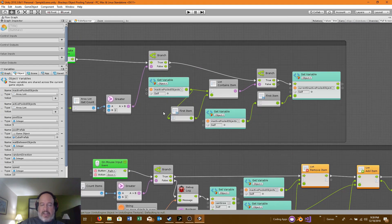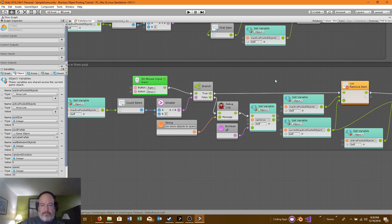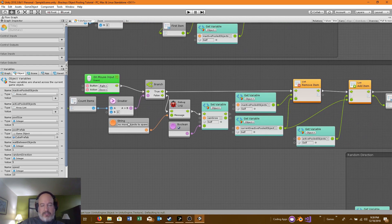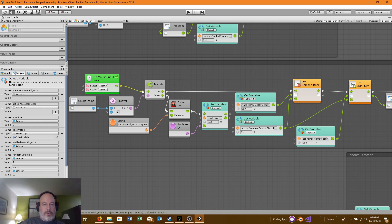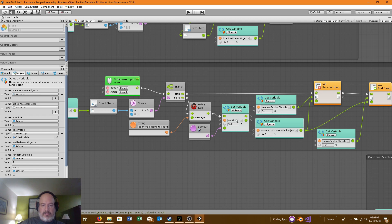Once we have our current inactive pooled object, we will spawn it from the pool. On mouse input event — right mouse button down — we get the inactive pooled objects, count the items, and if it's greater than zero we can do something. If you click fast enough, it will say there are no more objects to spawn until can-grow triggers and adds a new one. If there are no objects in the inactive object list, we set can-grow to true.